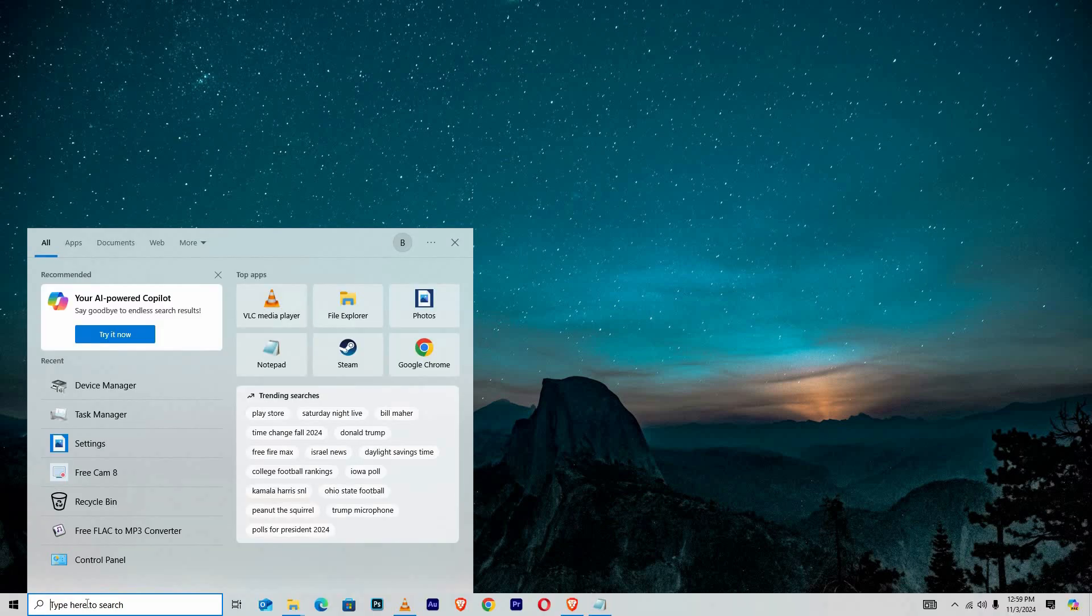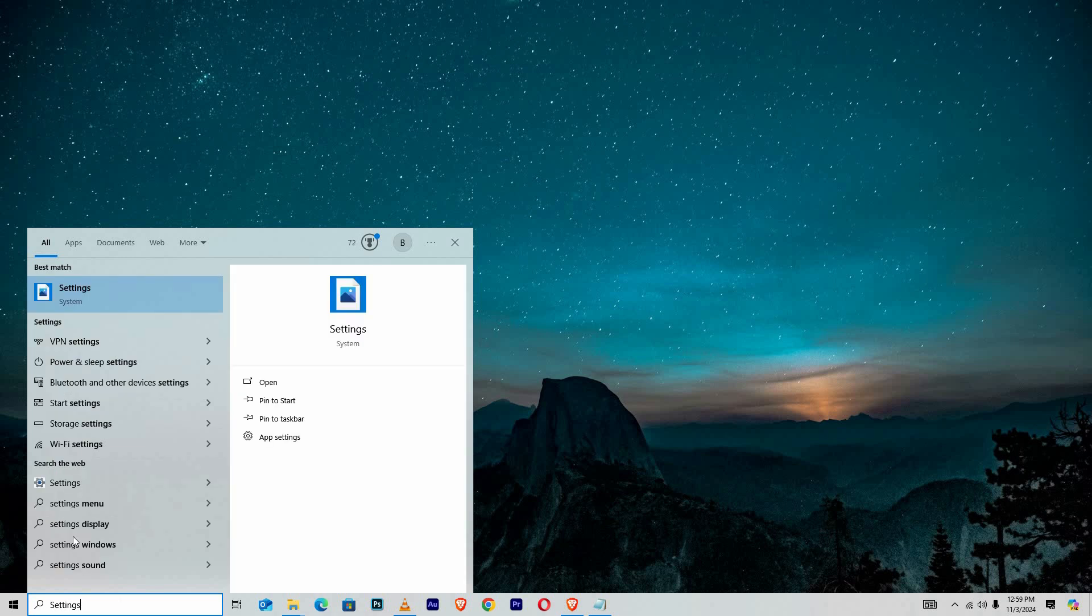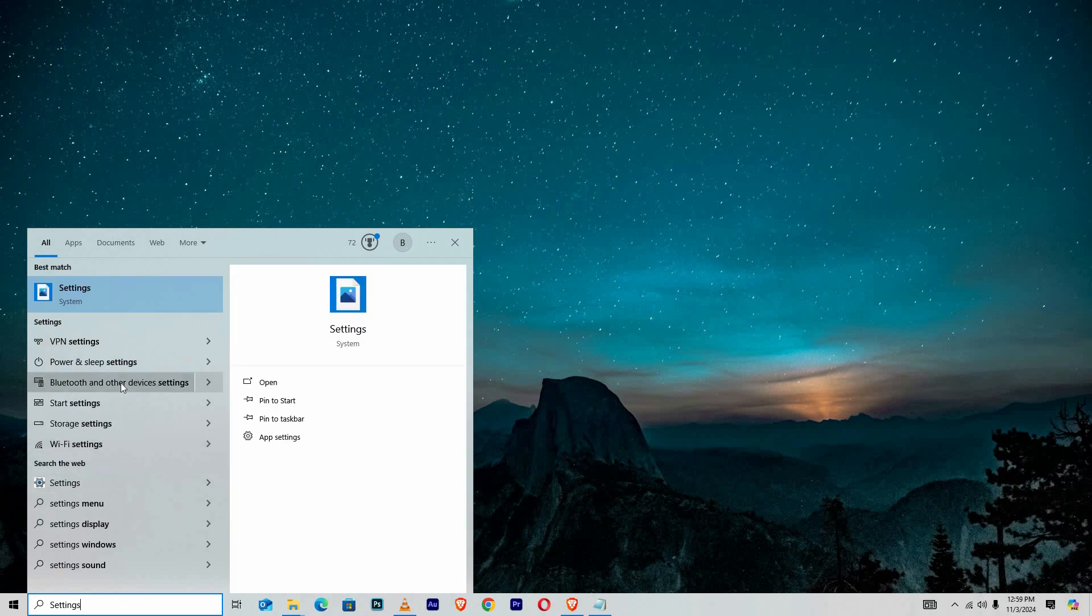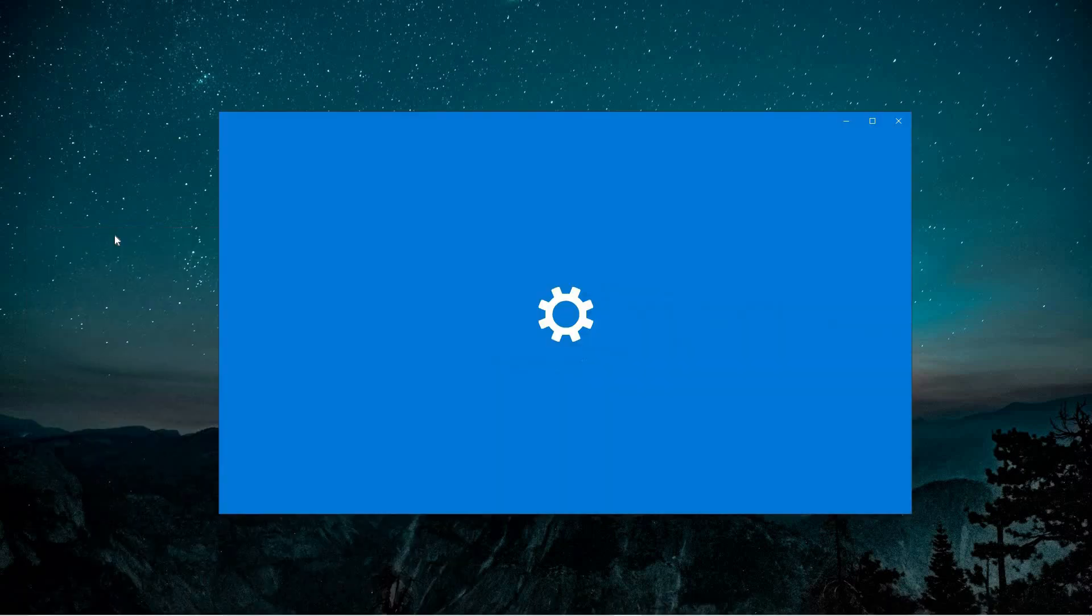You can access it quickly by typing Settings into the Start Menu search bar, or by pressing the Windows key and I at the same time. This will bring up the Settings app immediately.